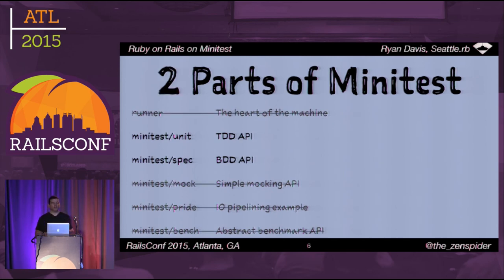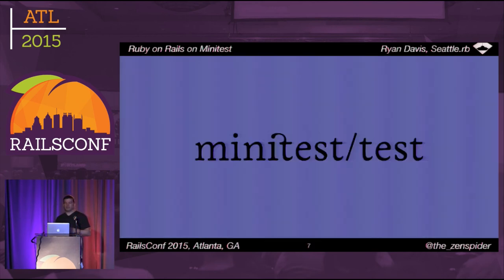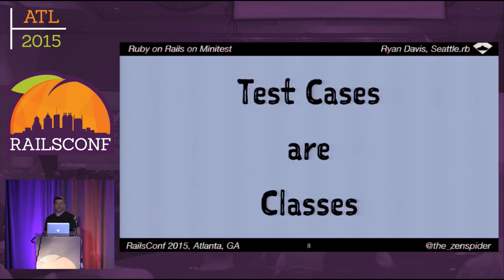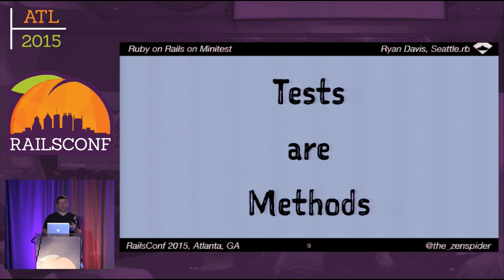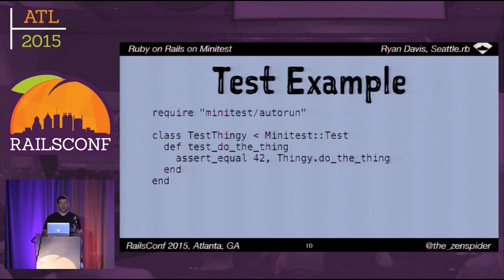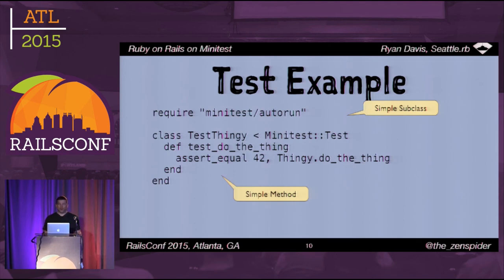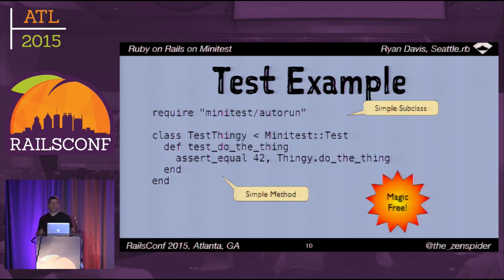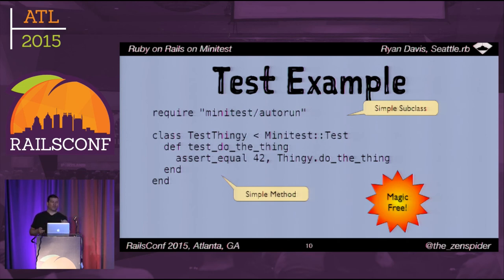I'm only going to be talking about two parts: Minitest::Test and Minitest::Spec. Minitest::Test is the unit testing side of things. Test cases are simple classes that subclass Minitest::Test or another test case. Tests are methods that start with 'test' and they make assertions about your code. It's just classes and methods and method calls all the way down — everything is as straightforward as you get, and it is magic free.